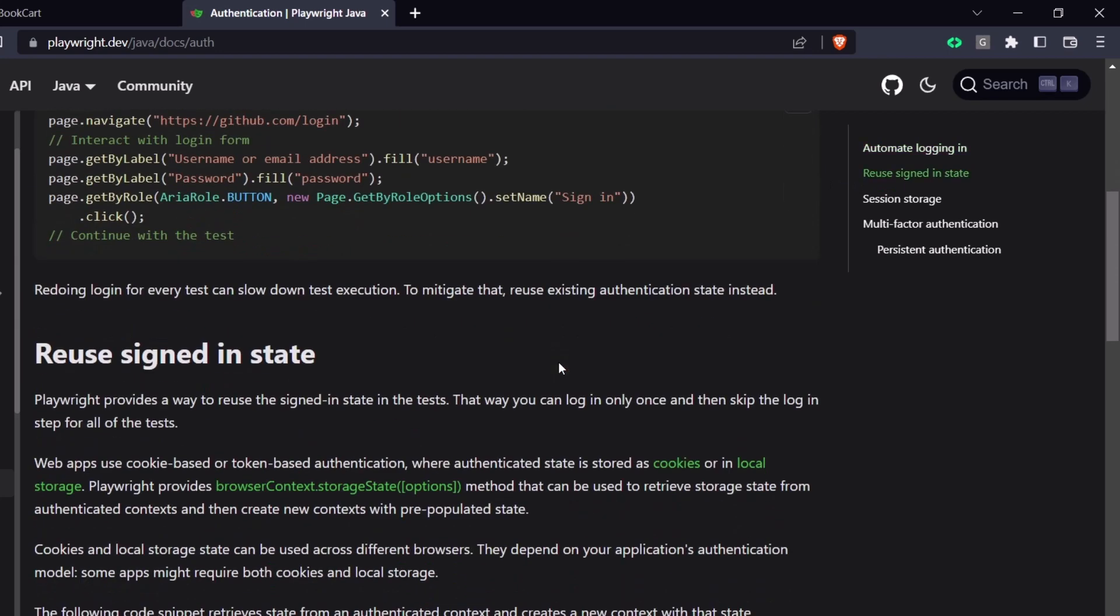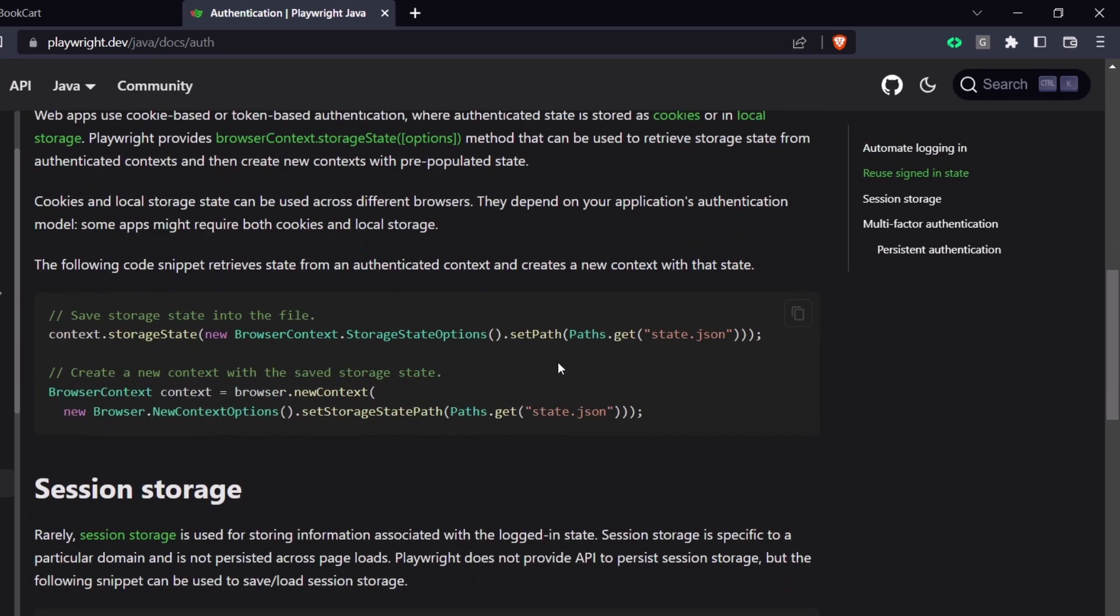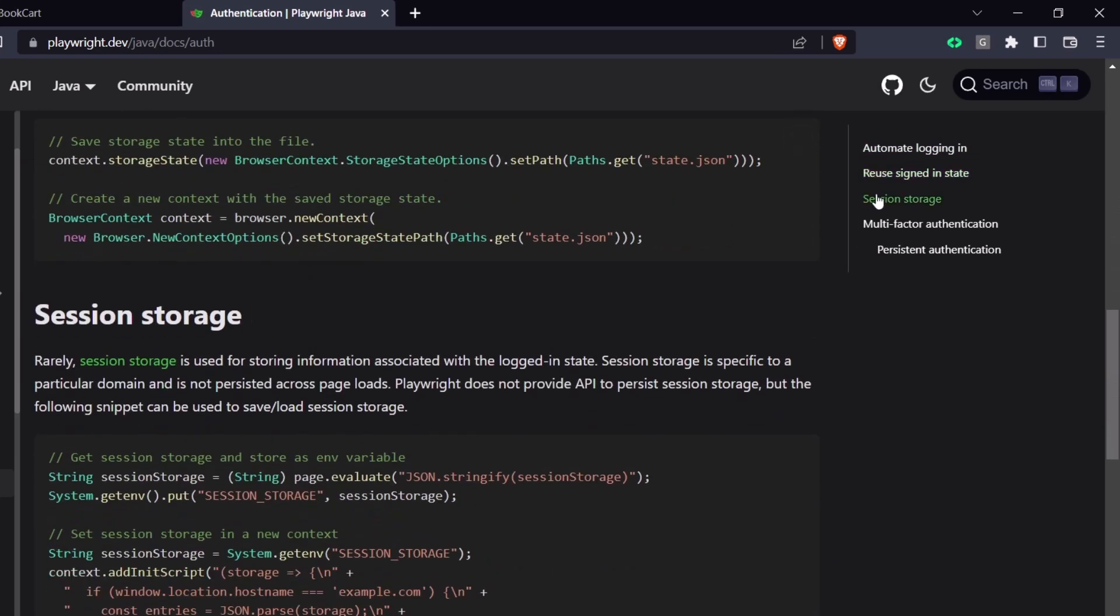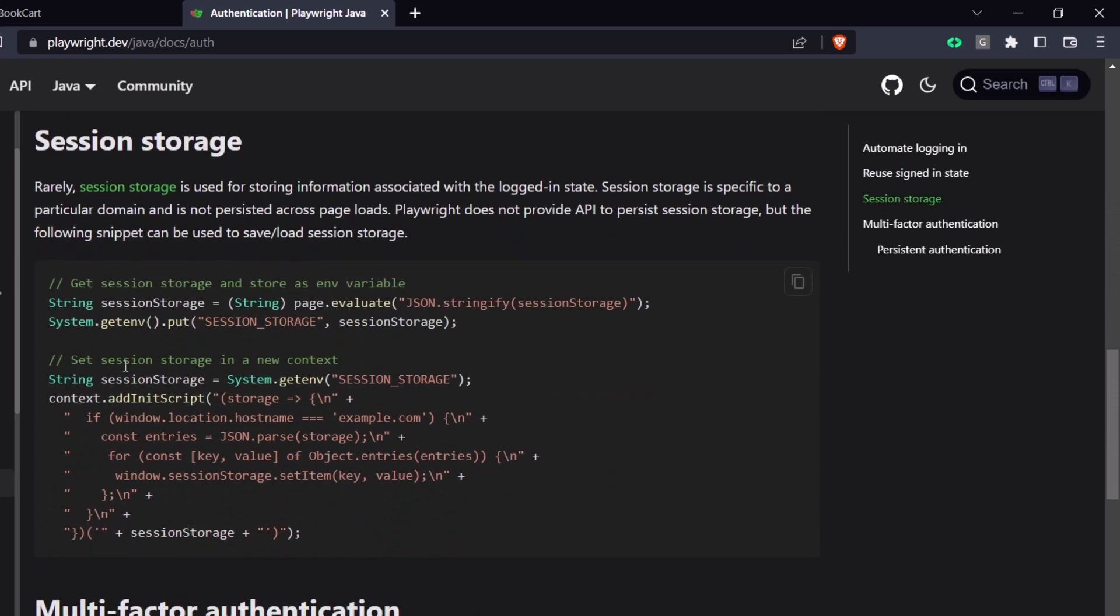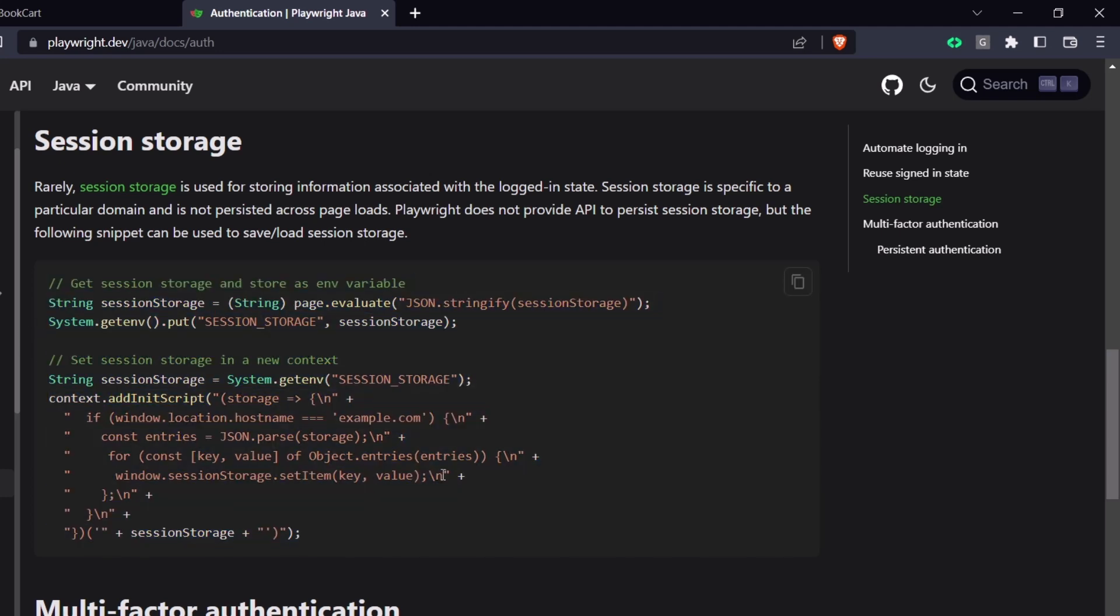We can do this in two ways: one is generating the JSON authentication file, and another is using session storage. If your application works based on session storage, you can use that. Maybe I'll demo this in another video. Today we're going to learn about using the cookies file.